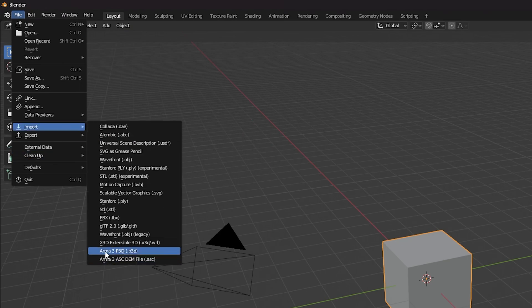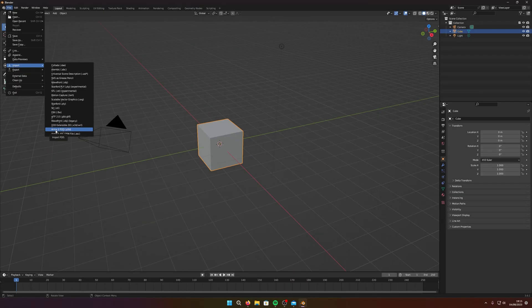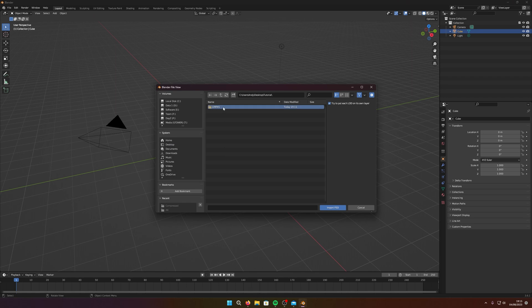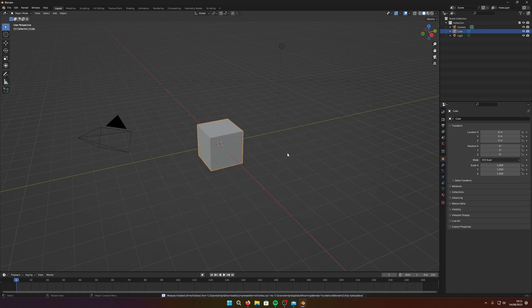Go to File > Import and you'll now see the option for Arma/Free P3D. On my desktop I've got a tutorial folder with the UMP45 I'm going to work on. This is straight from the DayZ folder, and as we try to import it — it fails. I'm going to show you why.